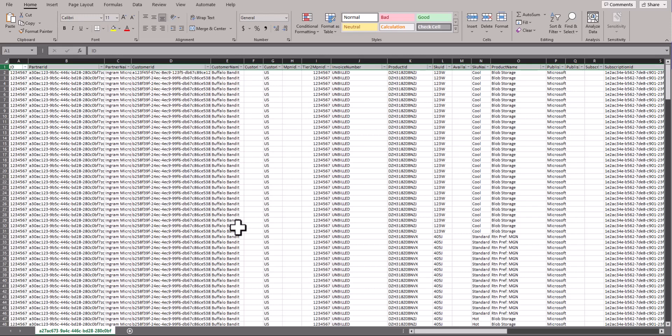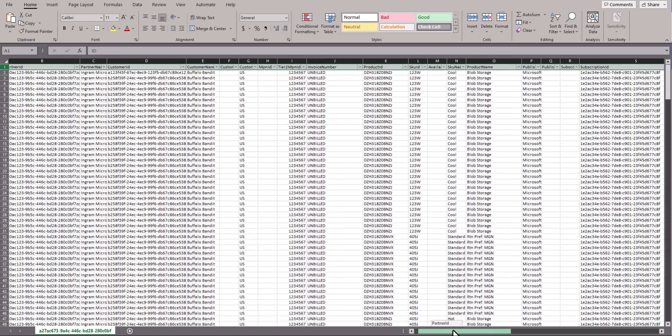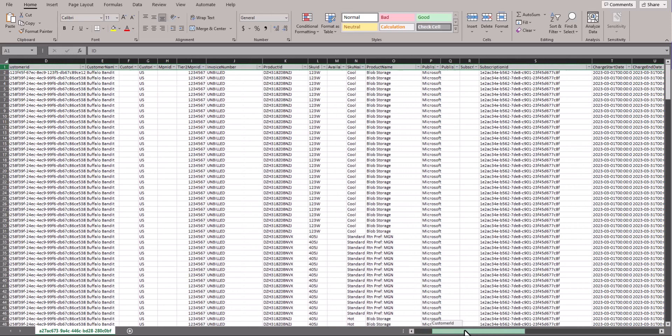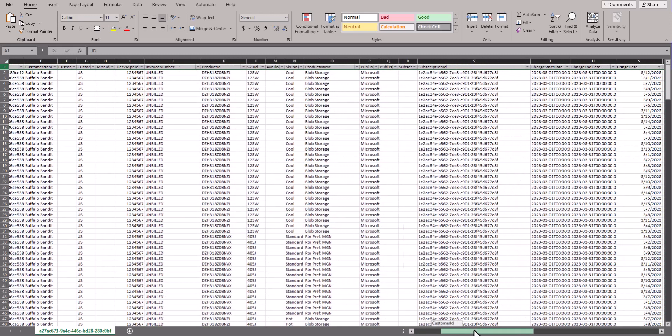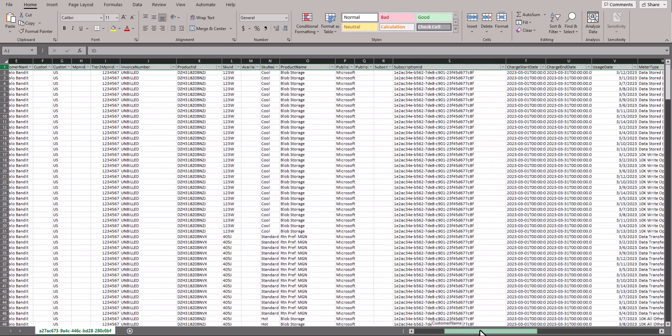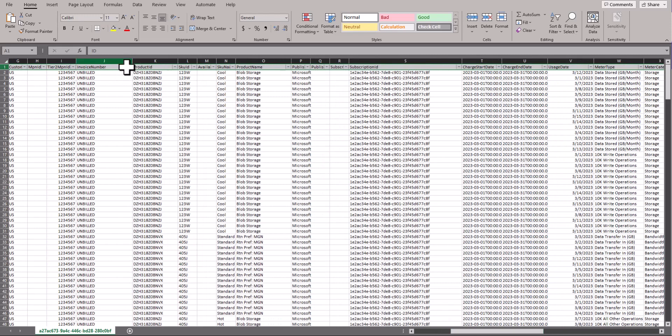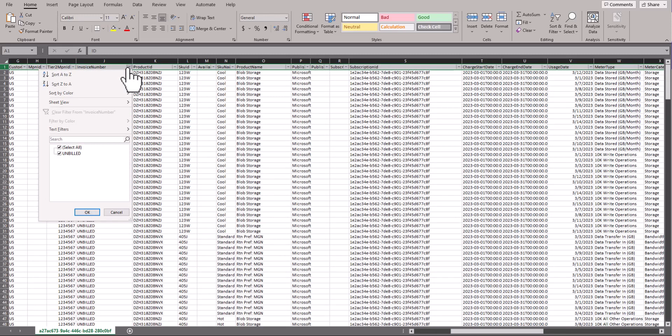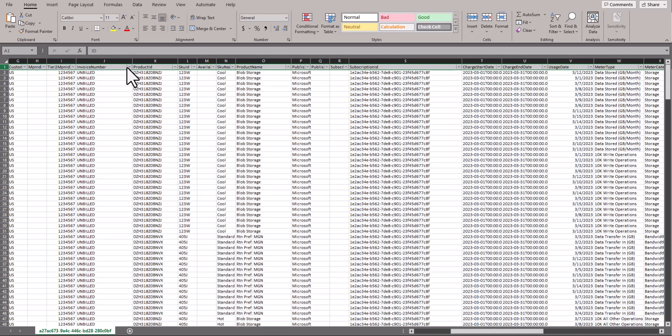The next option here is the invoice number column. In this column, this will show unbilled due to this being an open billing report, and the calendar billing date will not show until the close of month end on the closed billing report.